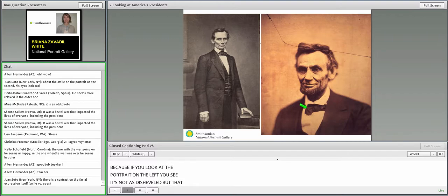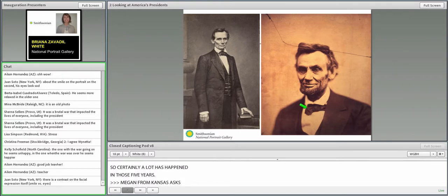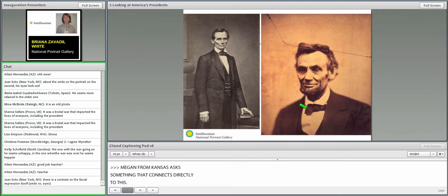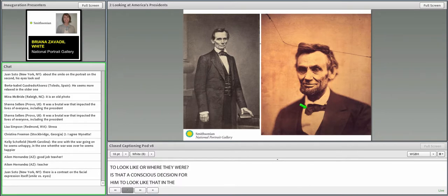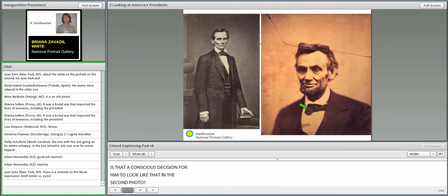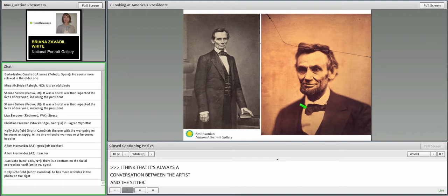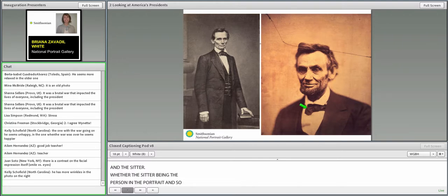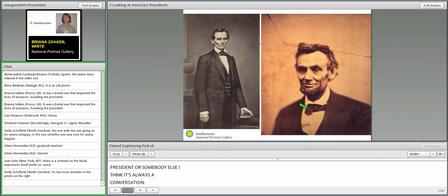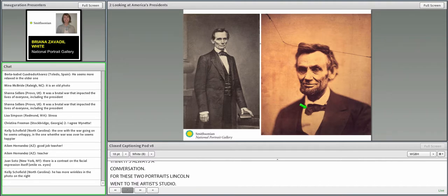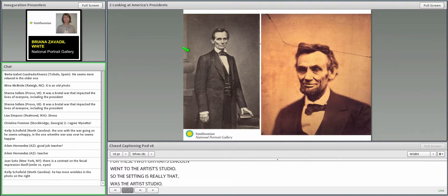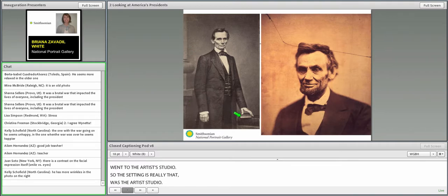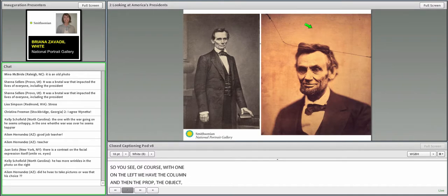Megan from Kansas asks, when those photos are taken, do the presidents choose what they want to look like or where they were? So was that a conscious decision for him to look like that in the second photo? I think it's always a conversation between the artist and the sitter. For these two portraits, Lincoln went to the artist's studio. So the setting was really the artist's studio. With the one on the left, we have the column and the prop, the book. With the one on the right, there isn't really a setting at all. I hope that answers your question.